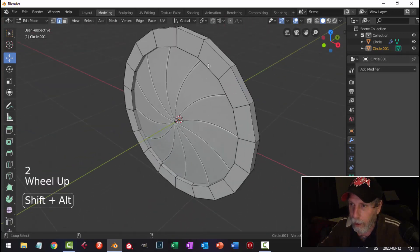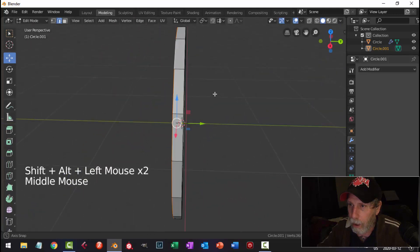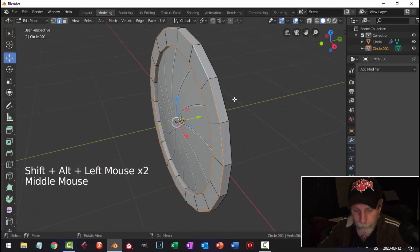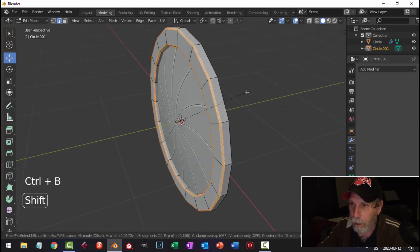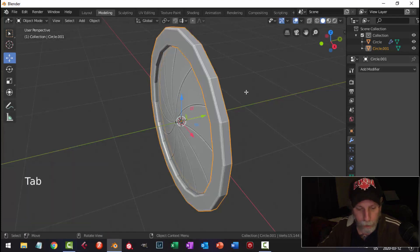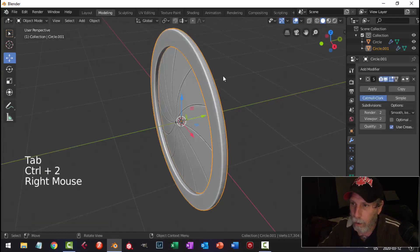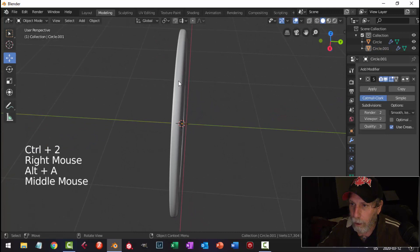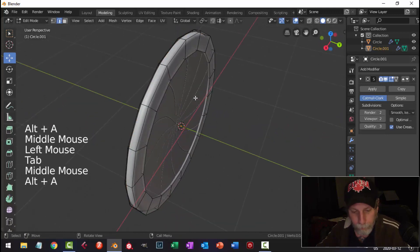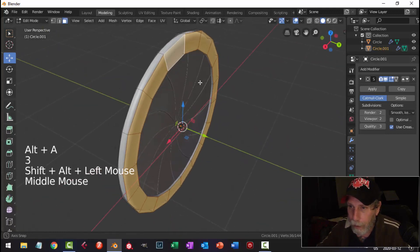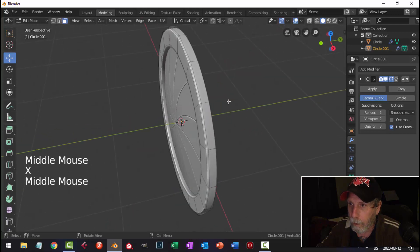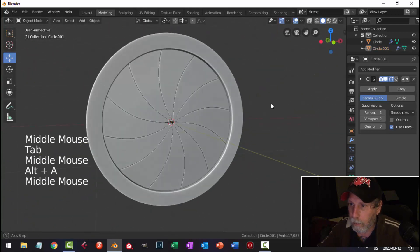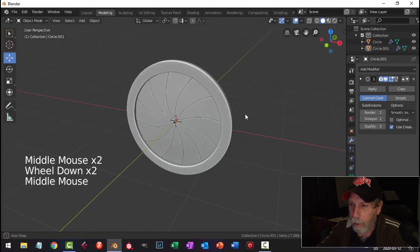I'm going to bevel these edges. Control B, pull. I'm going to put one segment in there so I can get a subdivision surface of 2. And I think I will delete these back faces here, I'm not going to need them. So you can do any design you want, I'll put some bolts on there.